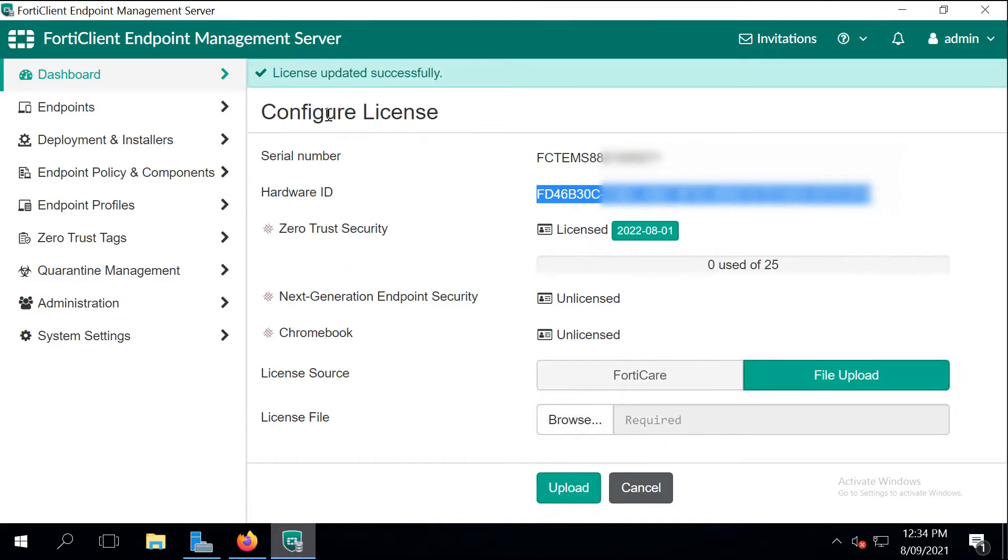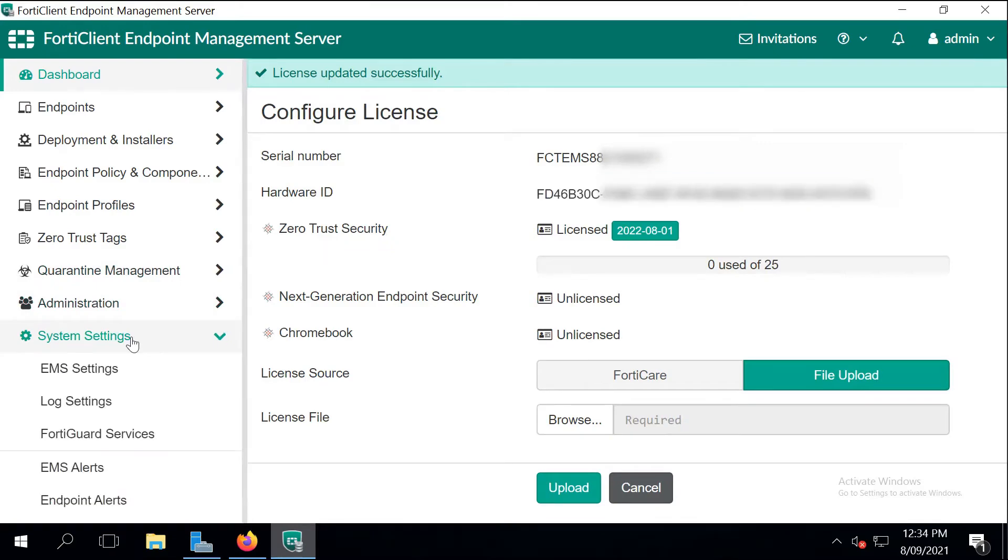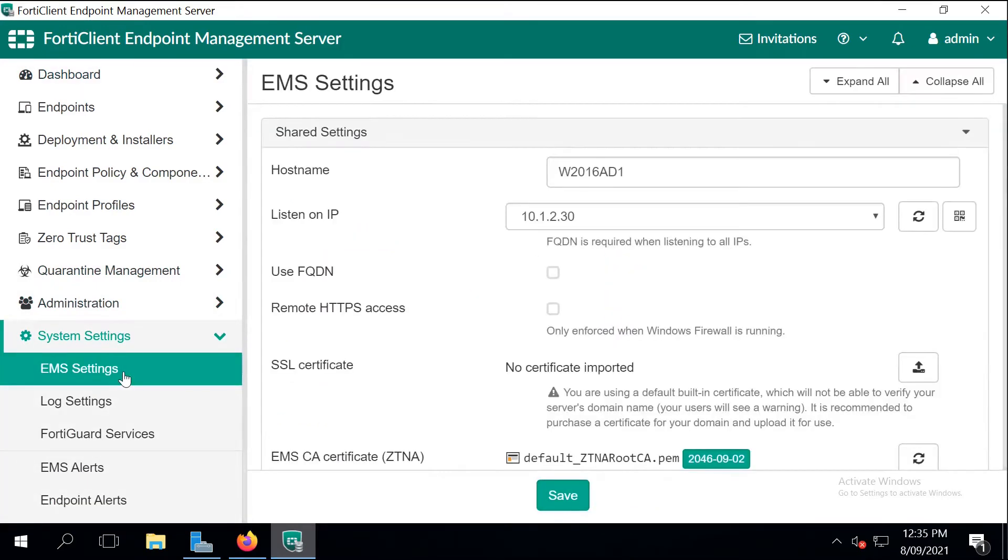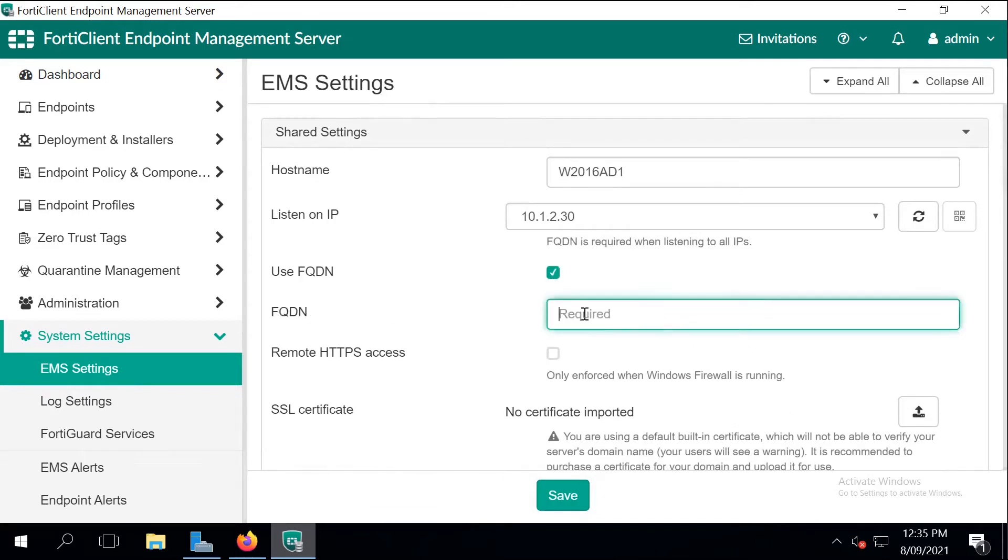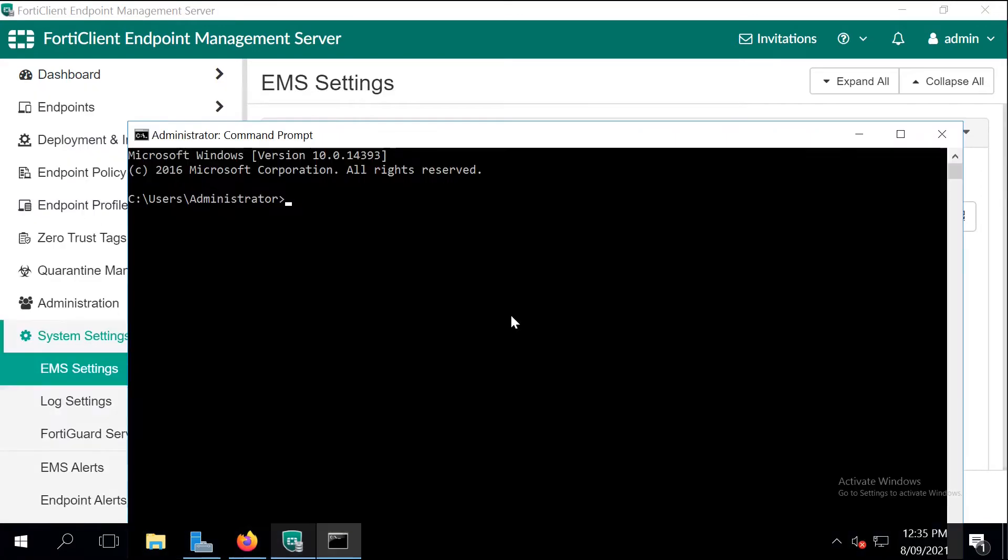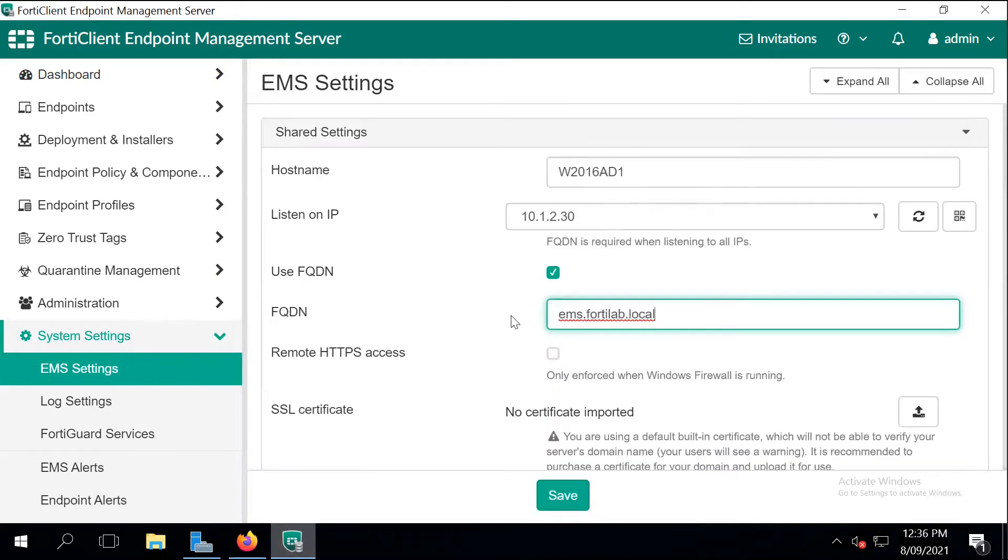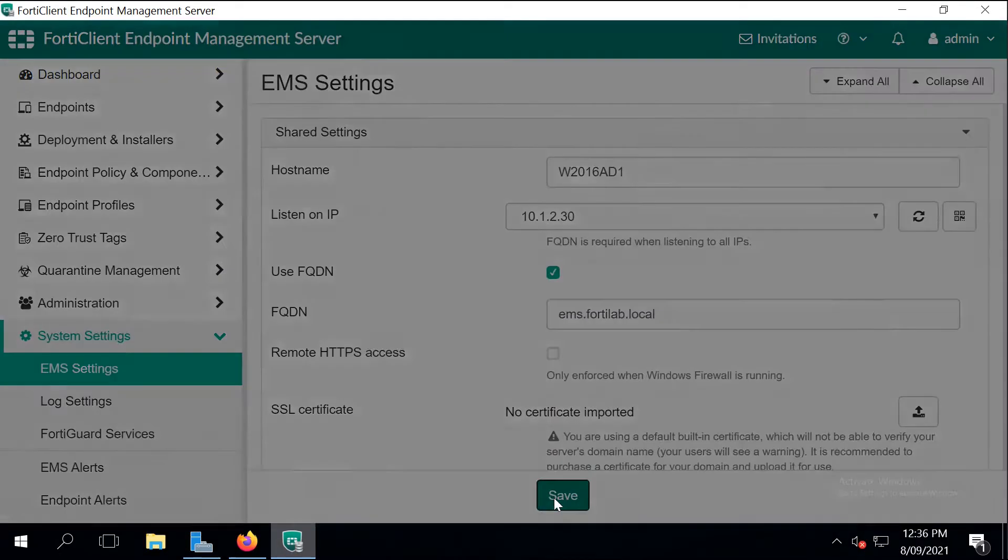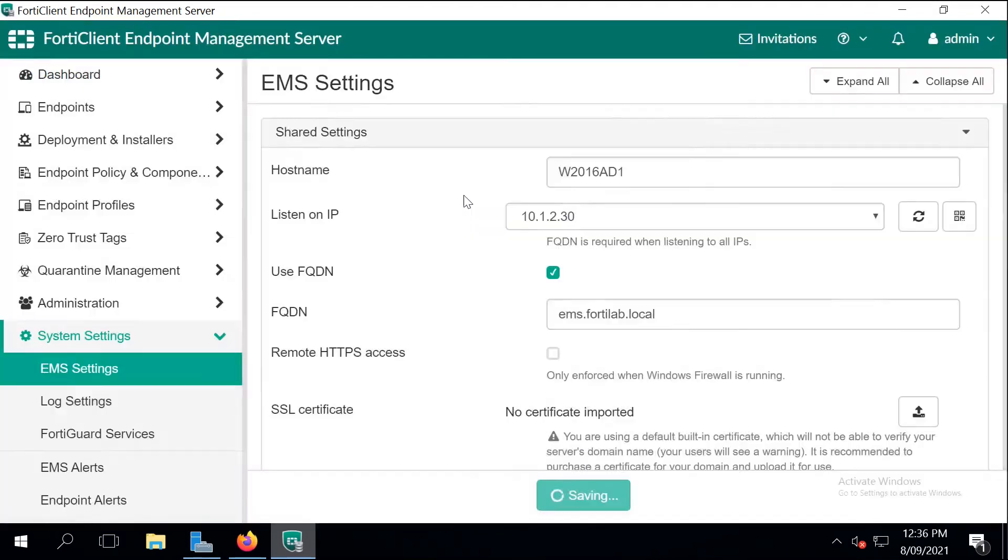Next step is to configure the EMS server. Let's go to EMS settings and enable a fully qualified domain name. As long as the EMS server can resolve the fully qualified domain name, then we should be able to use it later when we deploy the clients. EMS is going to send you a warning that it has to restart the built-in web server for the change to take effect. Just accept that warning dialog.